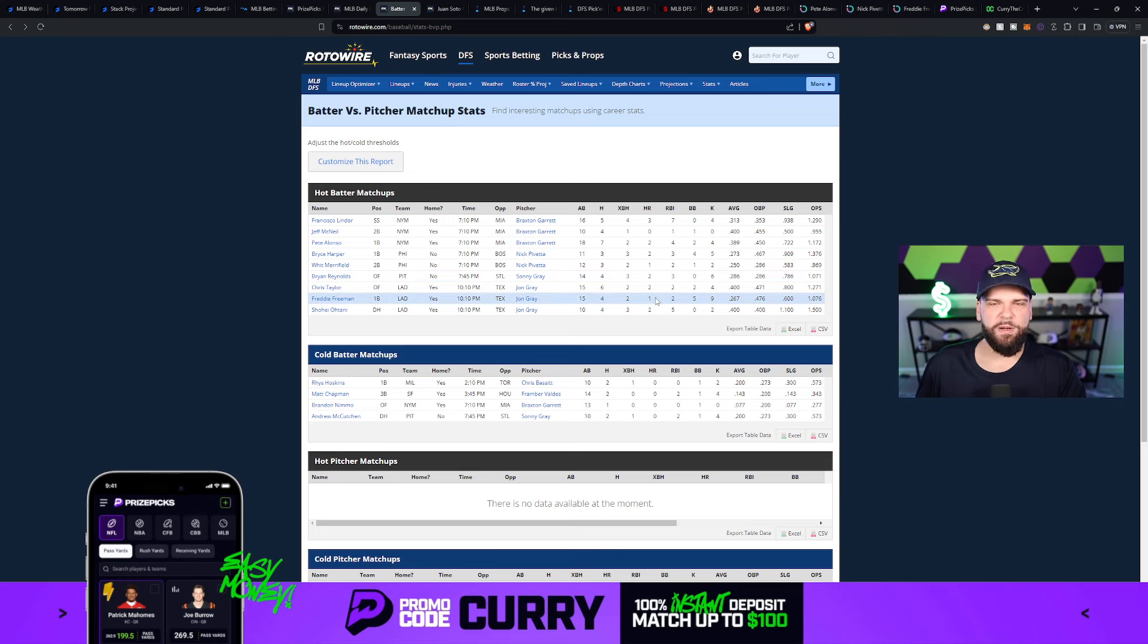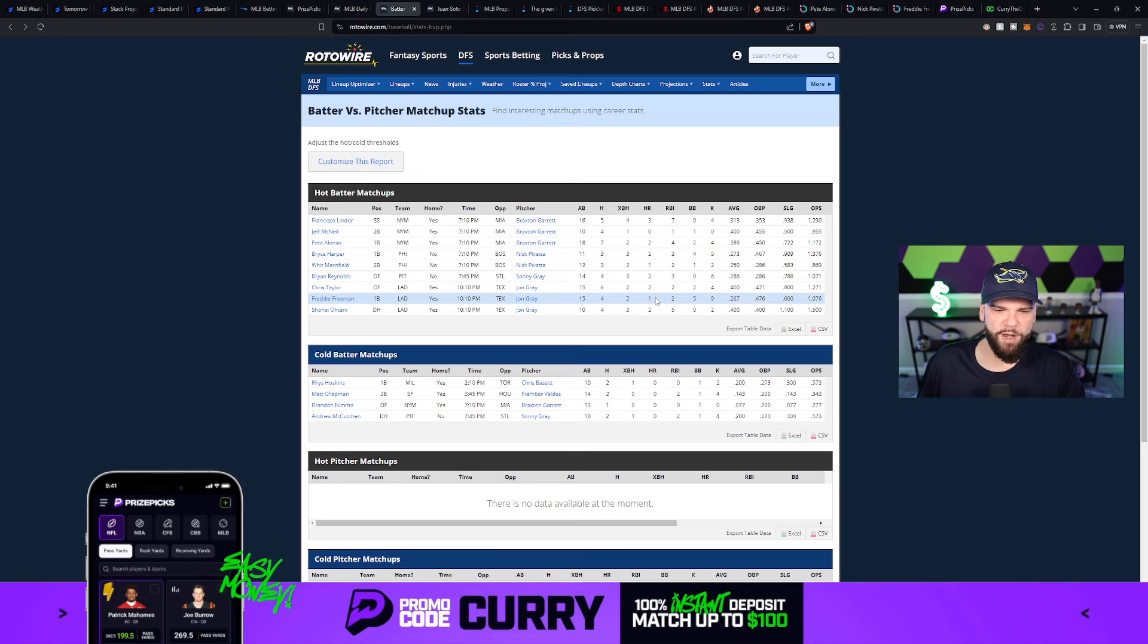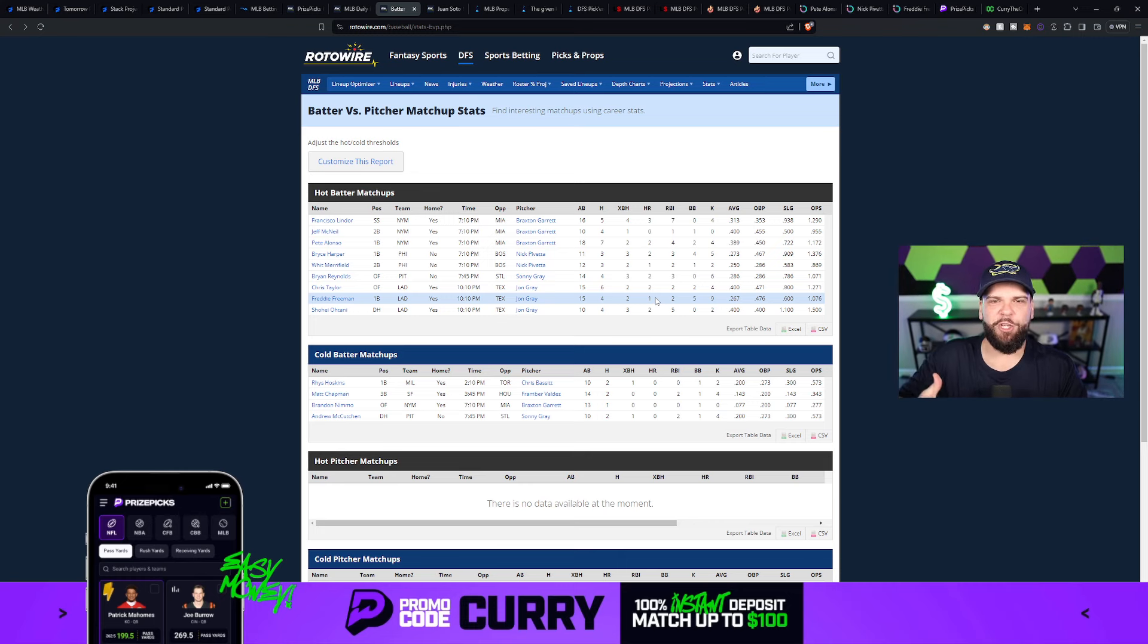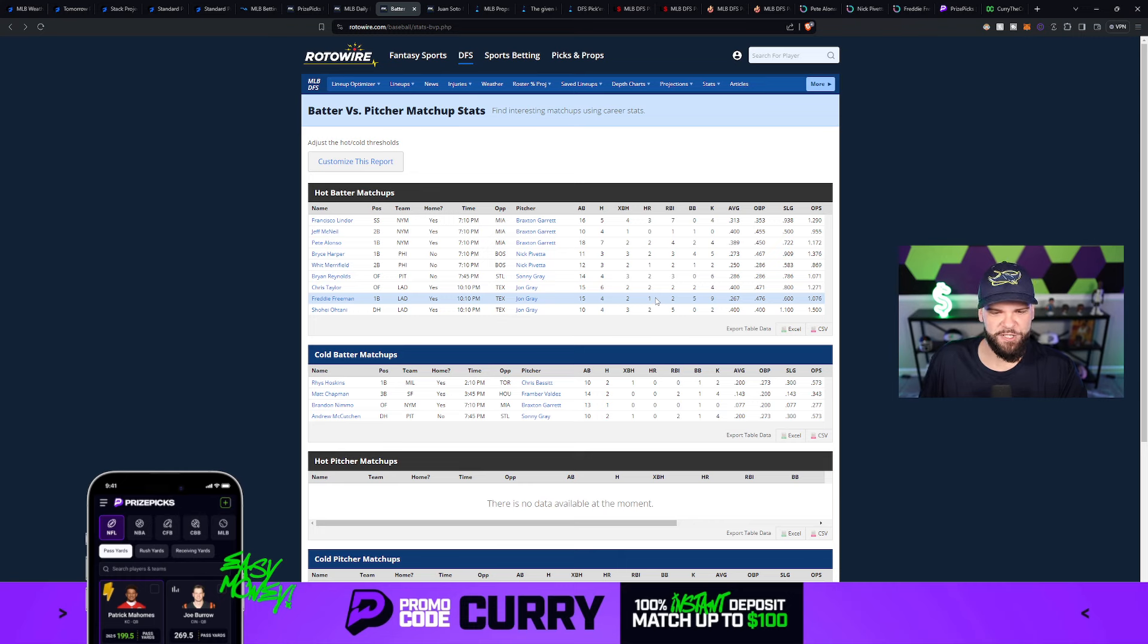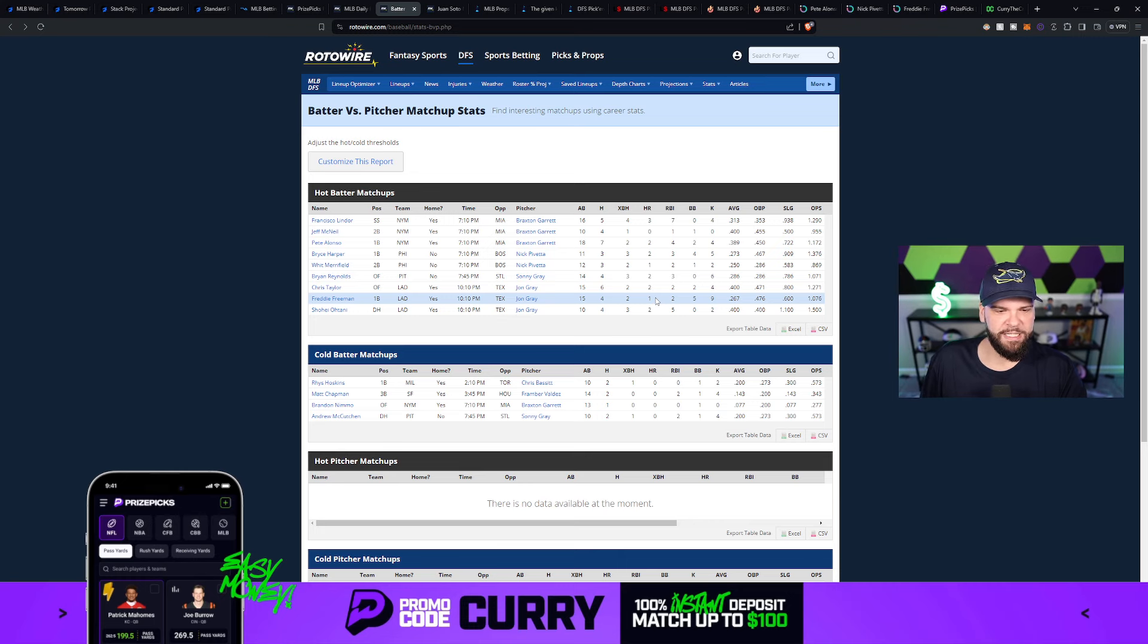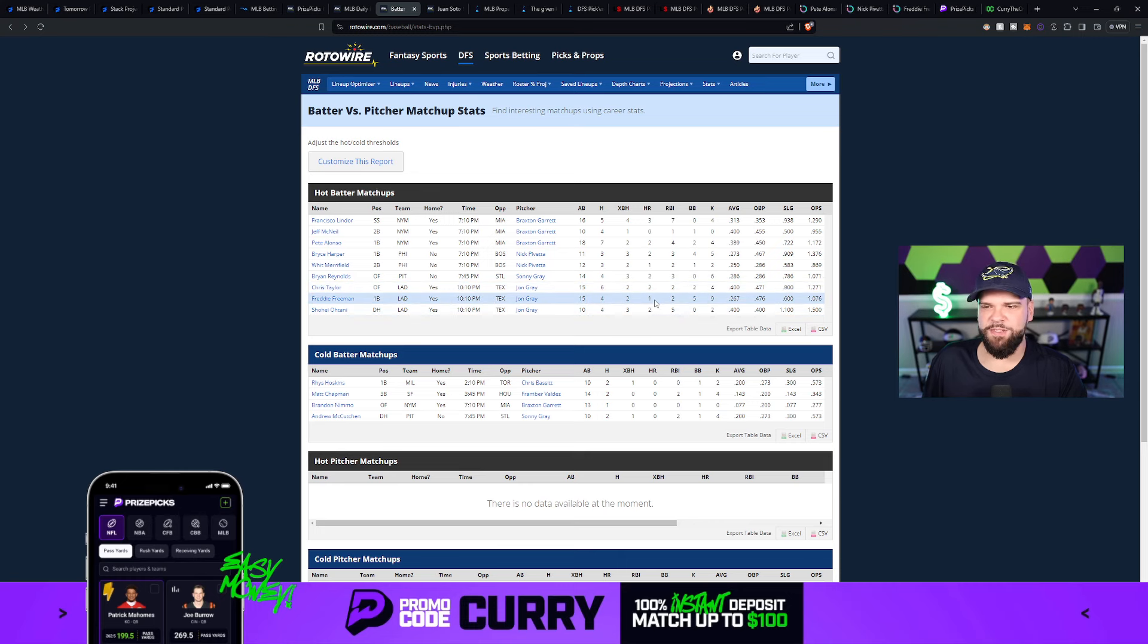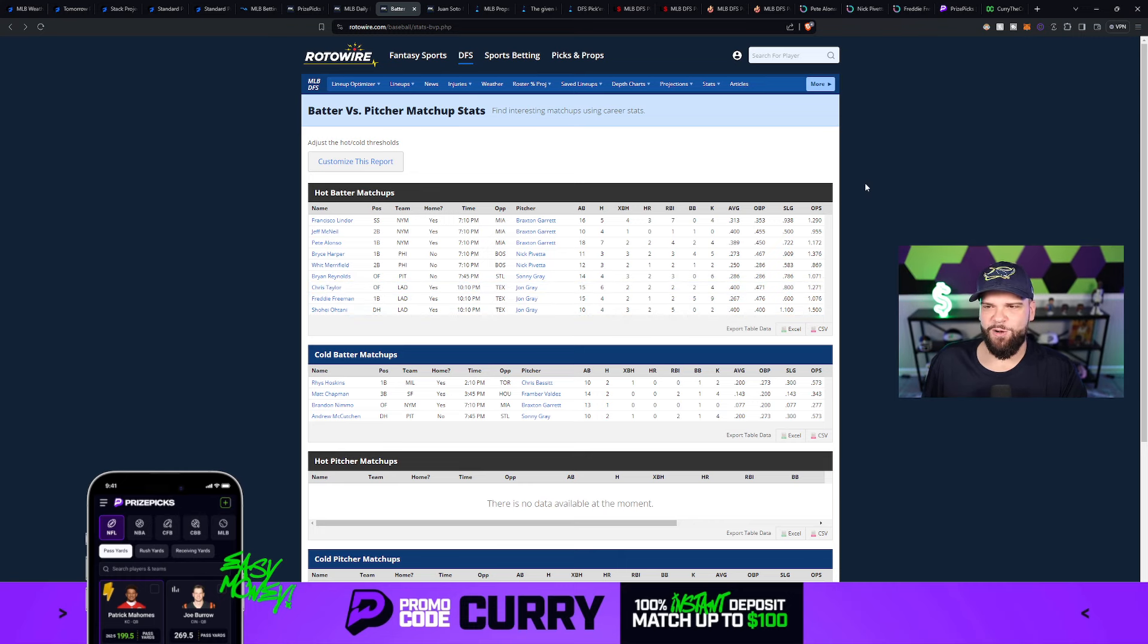You could also see, kind of like we talked about with Pete Alonzo, some of Freddie Freeman's teammates like Chris Taylor, Shohei Otani, they've got good numbers against John Gray too, which is important. Again, with a category like fantasy score or hits, runs, and RBIs, it's important that Freddie Freeman's not the only one with a good projection or good historical numbers against a pitcher like John Gray. So good numbers for Otani and Chris Taylor as well. So hopefully that helps Freddie Freeman go over his fantasy score.